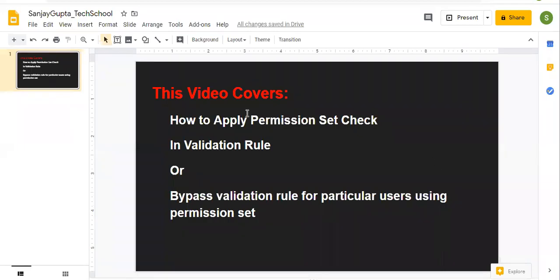Hello friends, I am Sanjay Gupta. I welcome you on Sanjay Gupta Tech School. In this video, I am going to demonstrate how to apply permission set check in validation rule, or how you can bypass a validation rule for particular users using permission set.